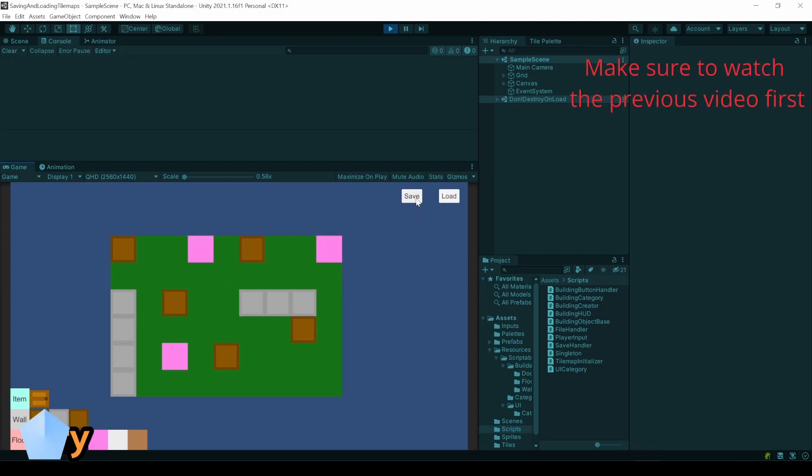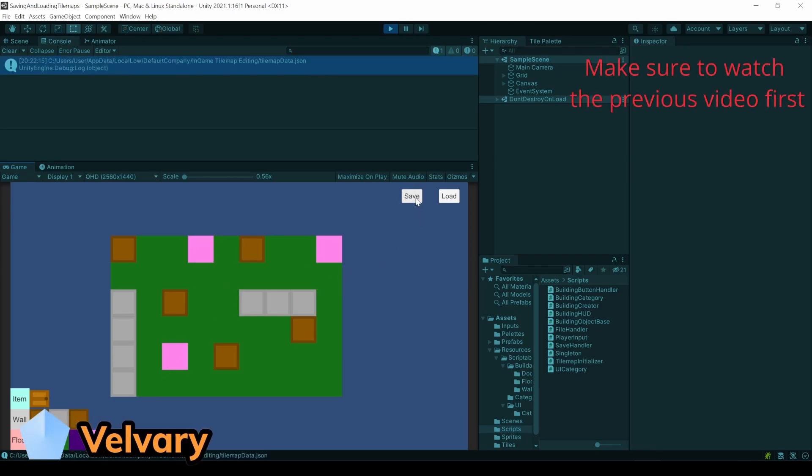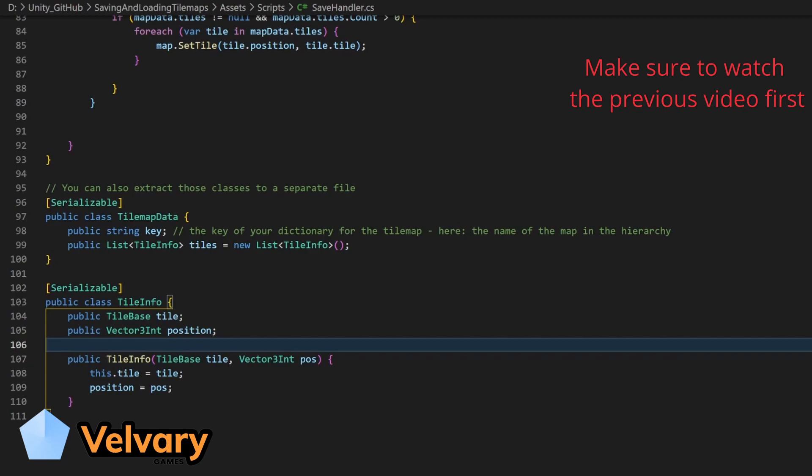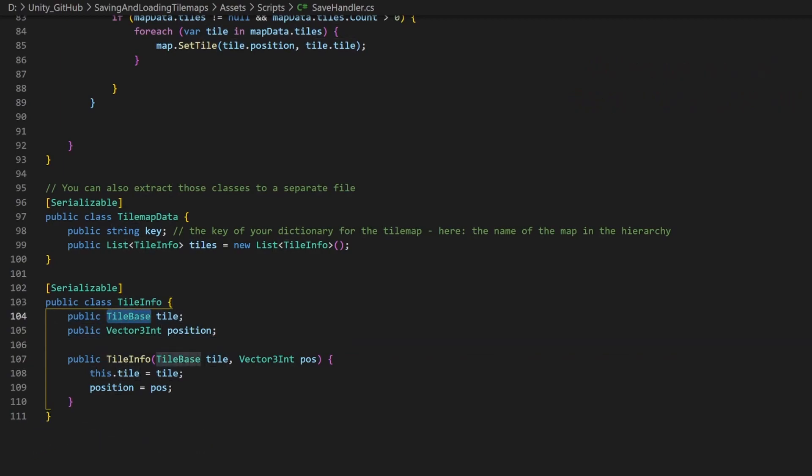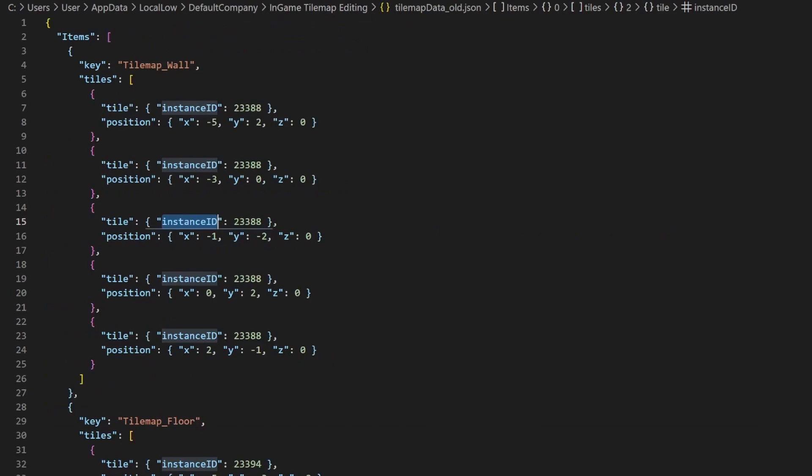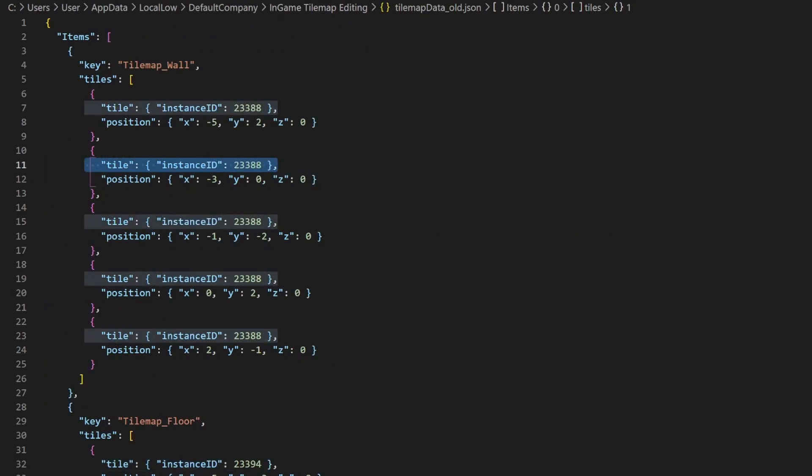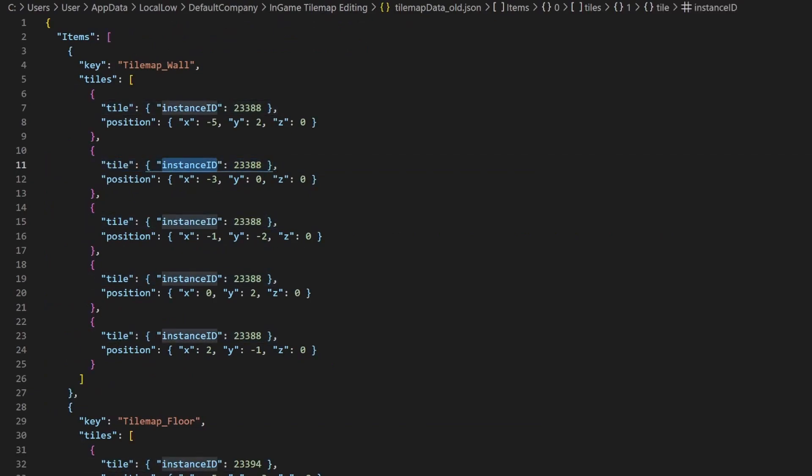For saving and loading our tilemaps, we rely on Unity's default behavior for converting the tilebase we have here to something serialized to write into a file. This results in something like this line. The only reference saved is the instance ID.